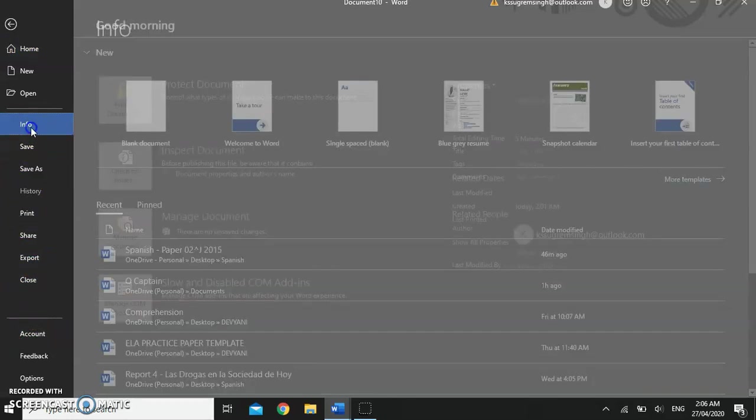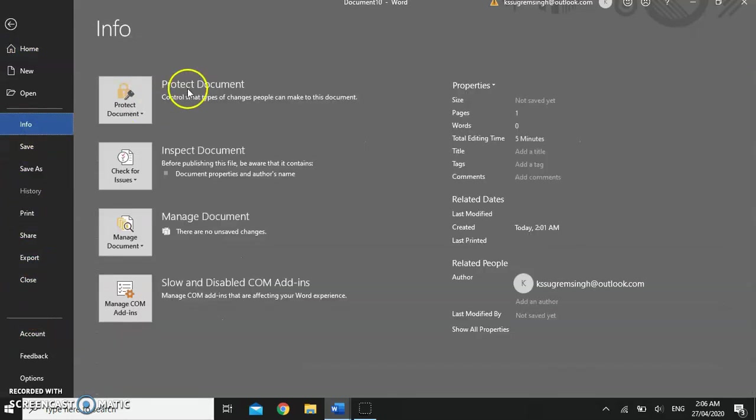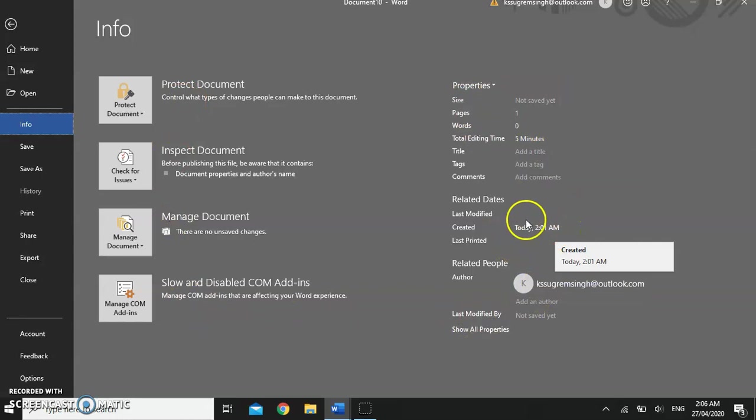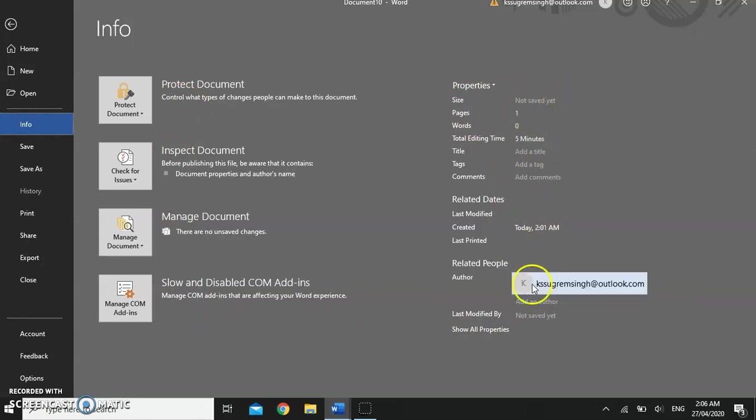This button shows the information about your document. The date it was created, the time it was created, the user's name.